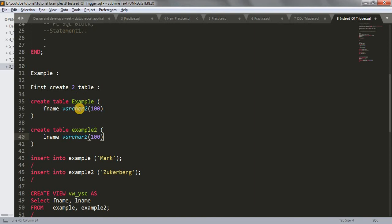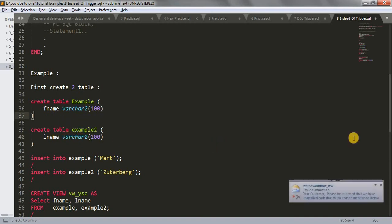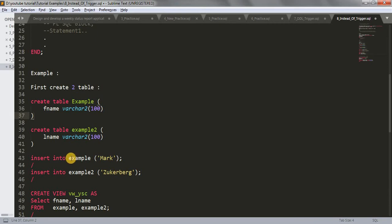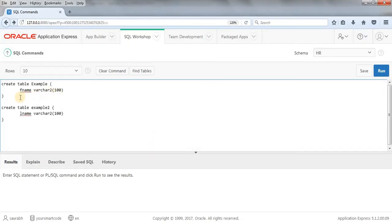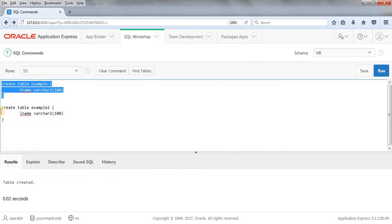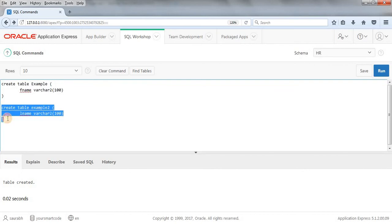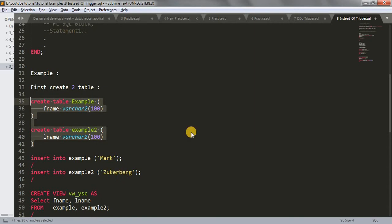We have one table called EXAMPLE with one column FNAME, which is VARCHAR2(100). Another table EXAMPLE2 with column LNAME, VARCHAR2(100). Let's copy these and paste them into our SQL Workshop. Control C, Control V — create, table got created; create, table got created. So we have created two tables. Now let's jump to Sublime Text.